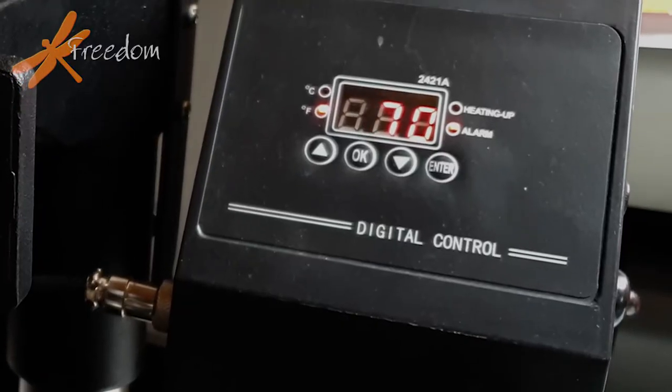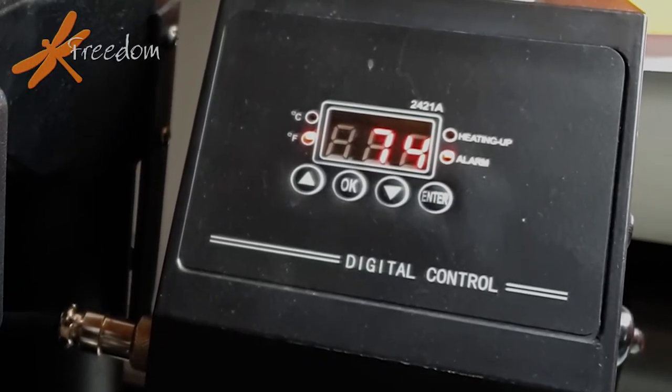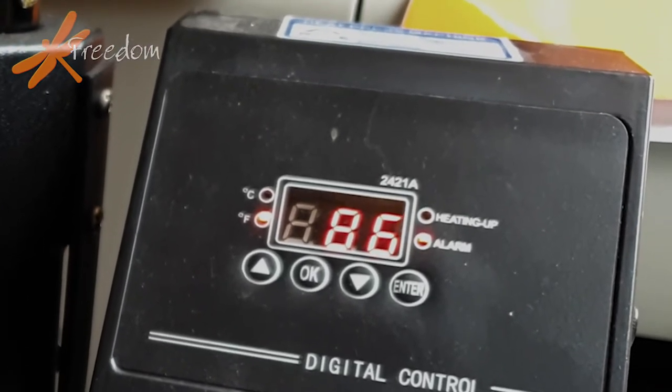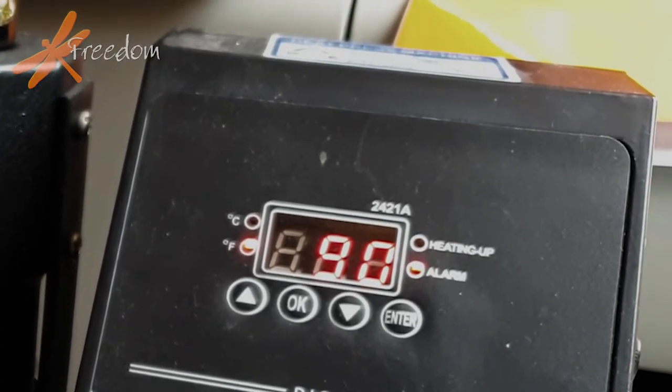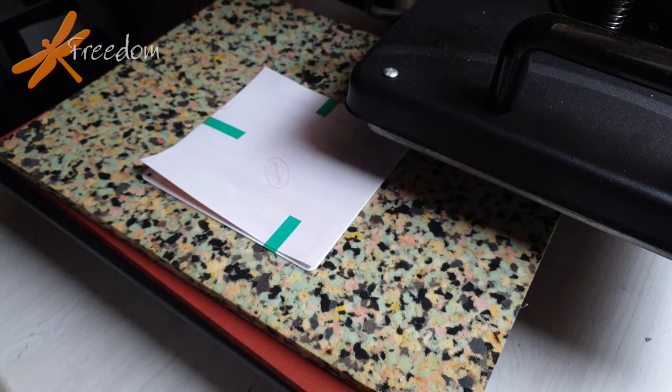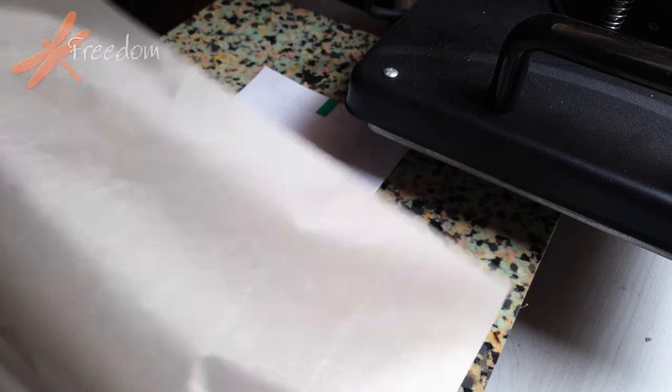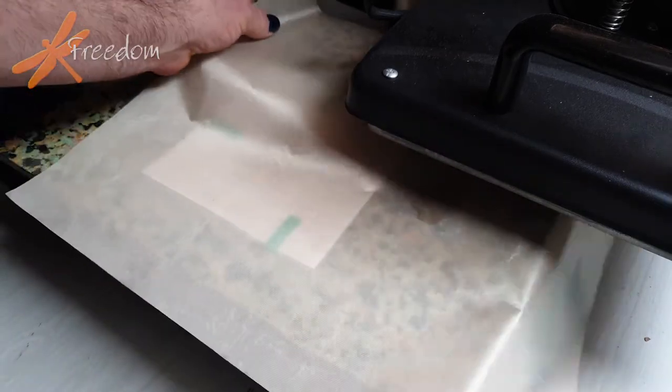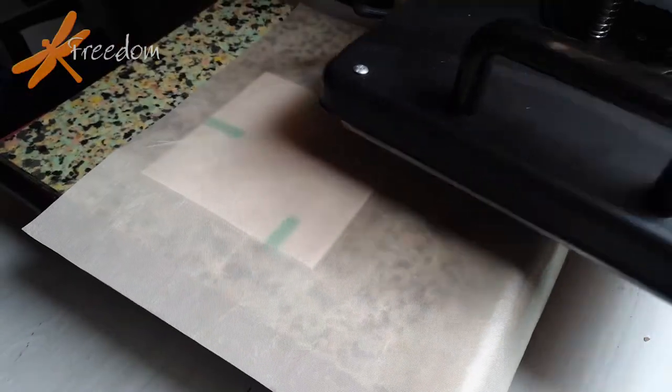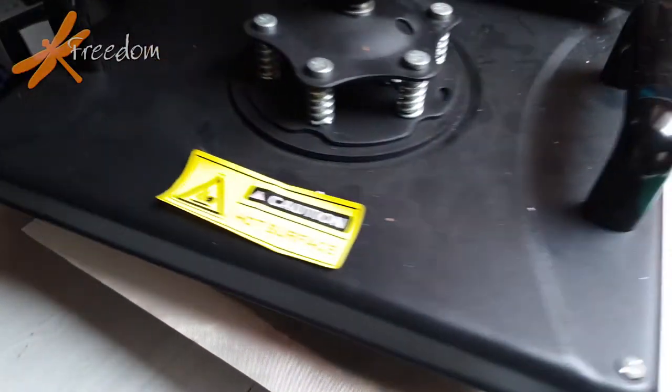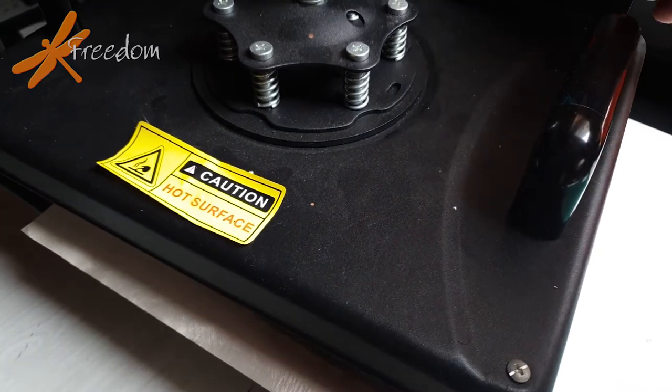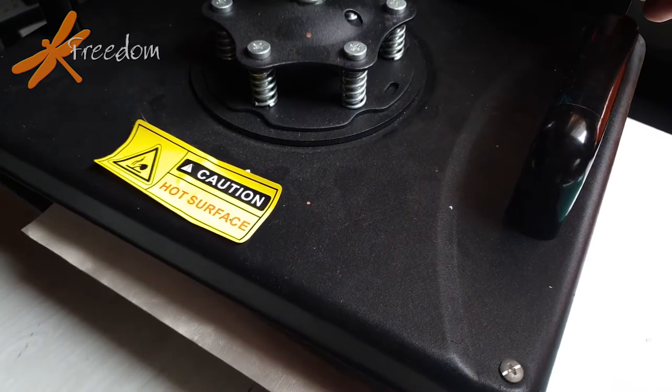The heating press has to get up to about 160-170 degrees centigrade, and the paper is applied to the aluminium. Then we put this Teflon sheet in to protect the heating element on the press.